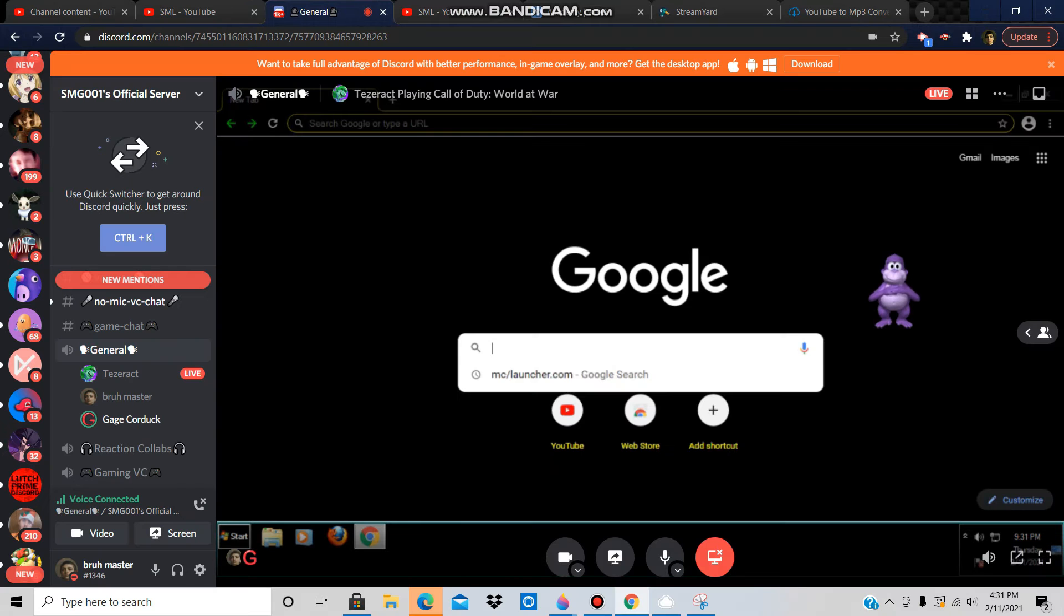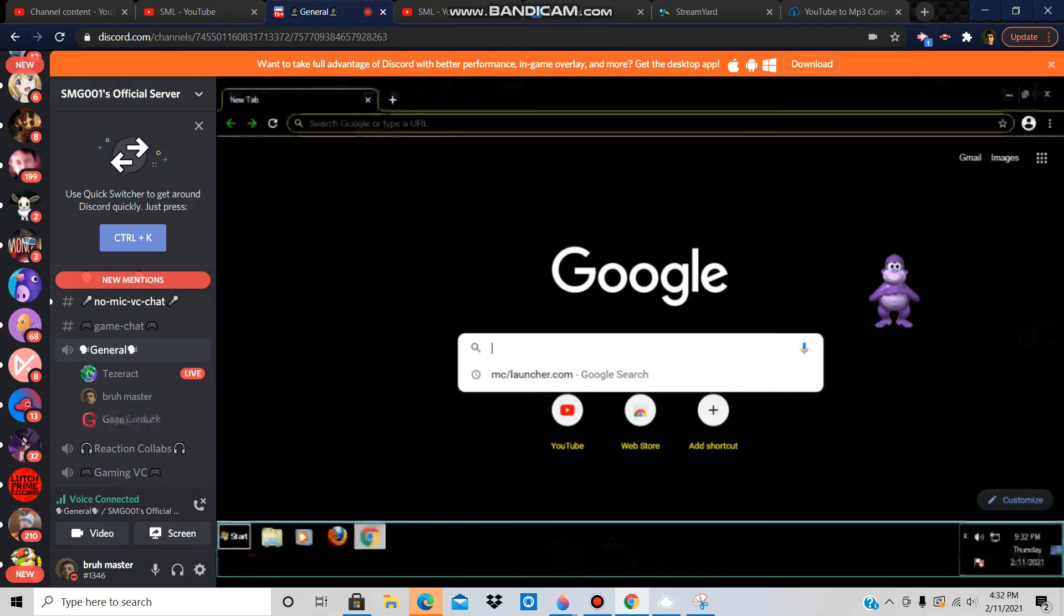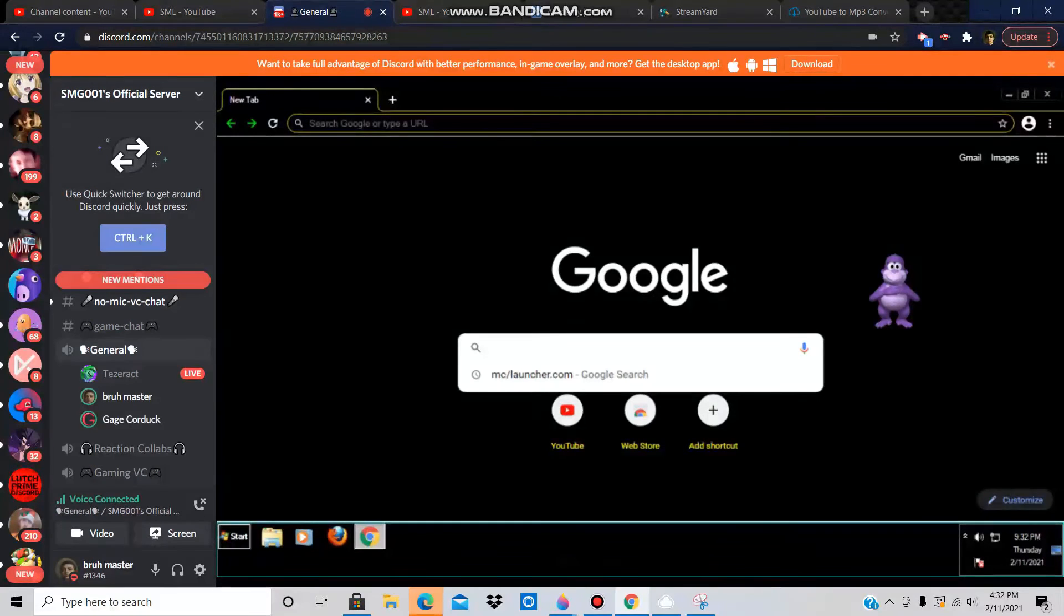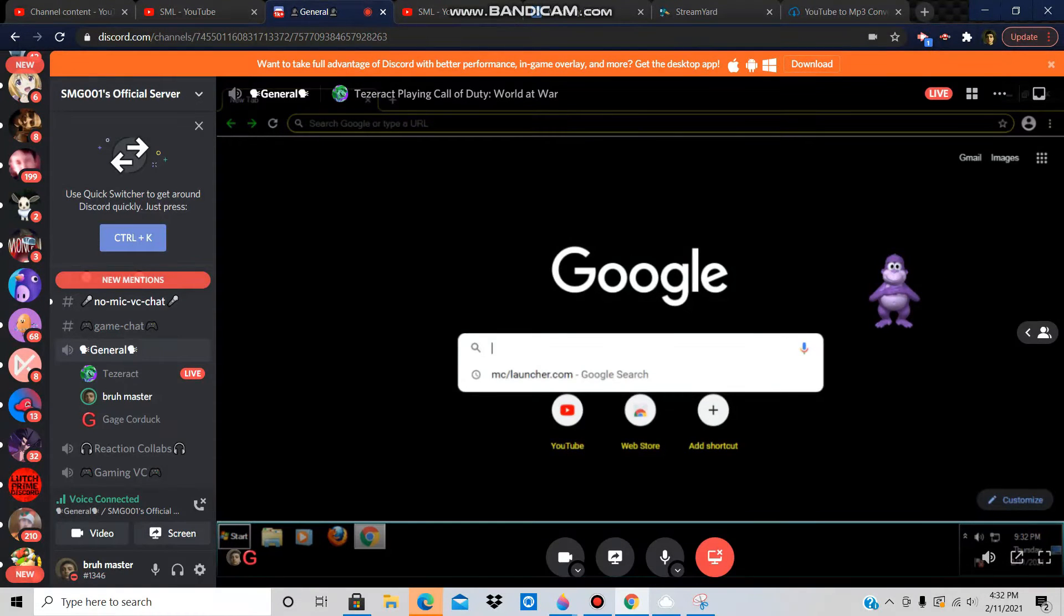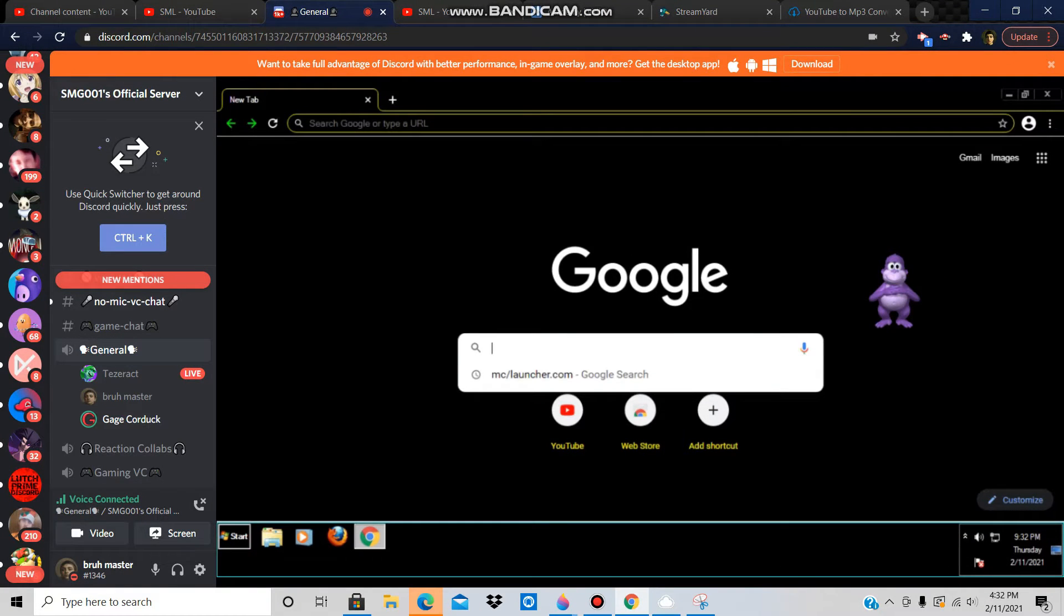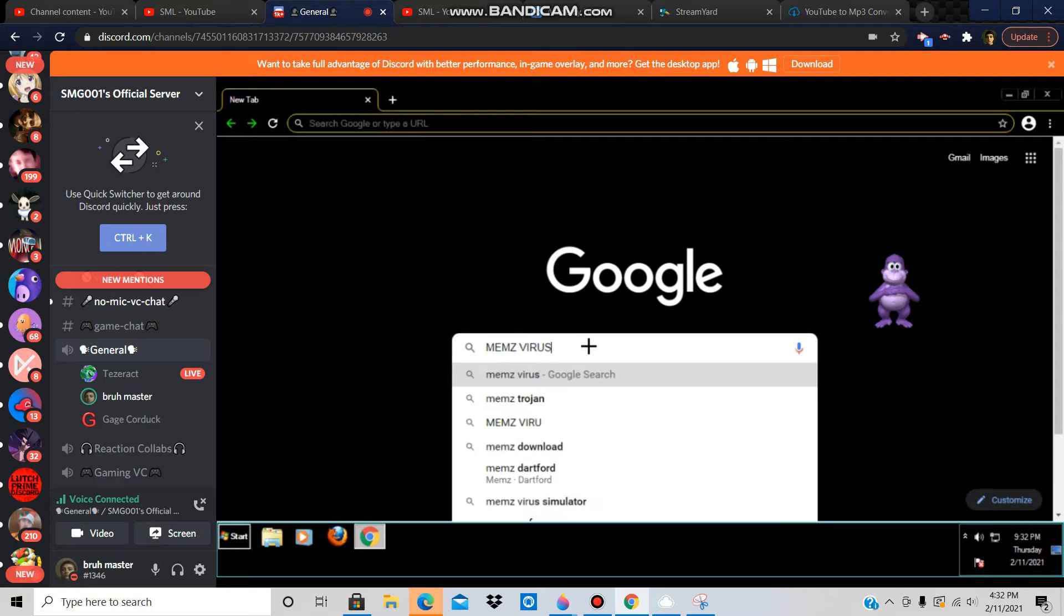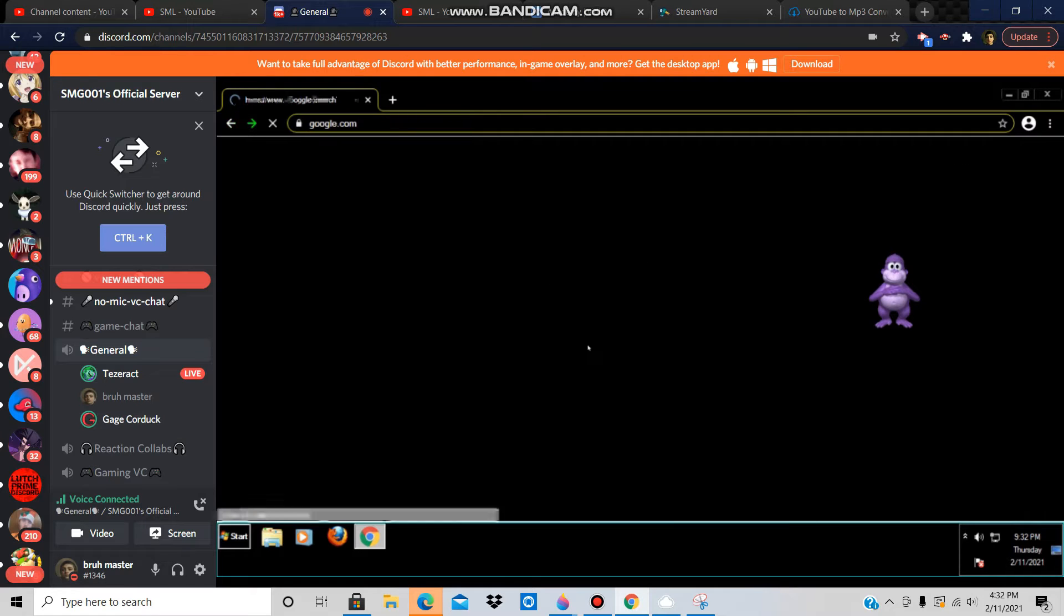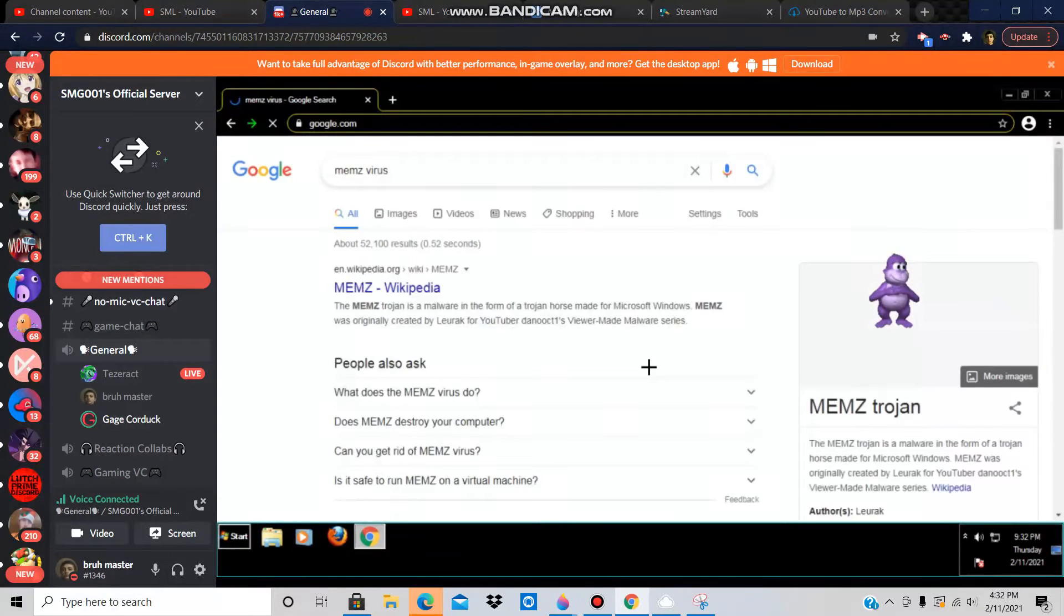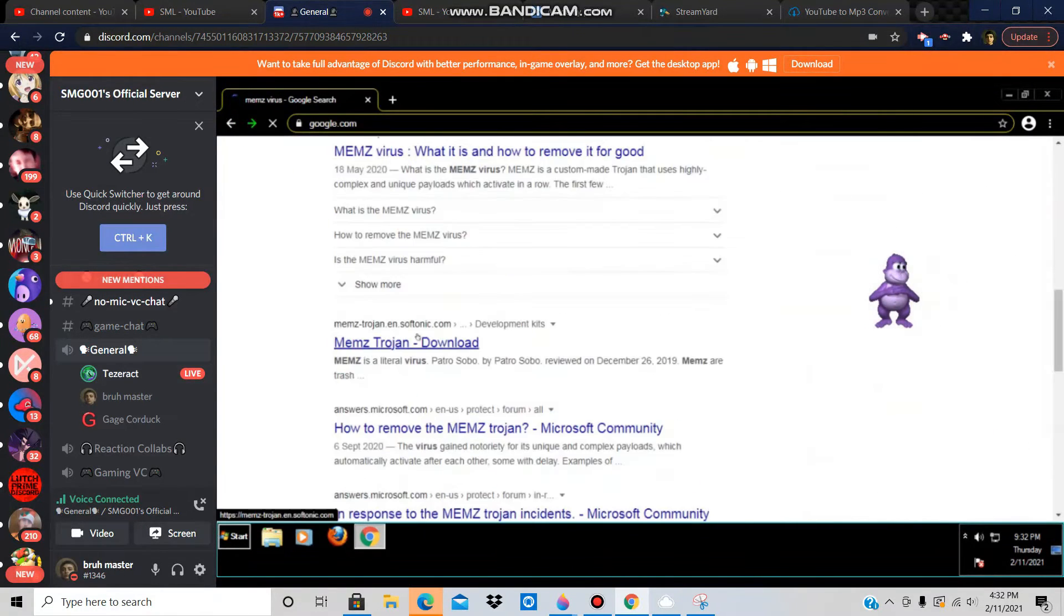We already made this PC look as trash as possible. Let's see how the memes virus looks. How much viruses did you download? You've downloaded like one or two viruses so far. Well, this will be the further one. Let's get the memes virus, I call it memes.